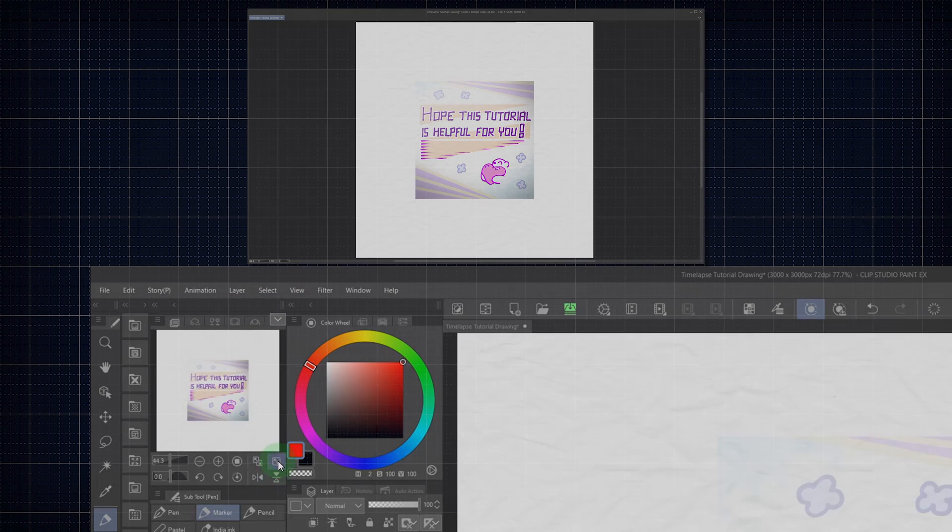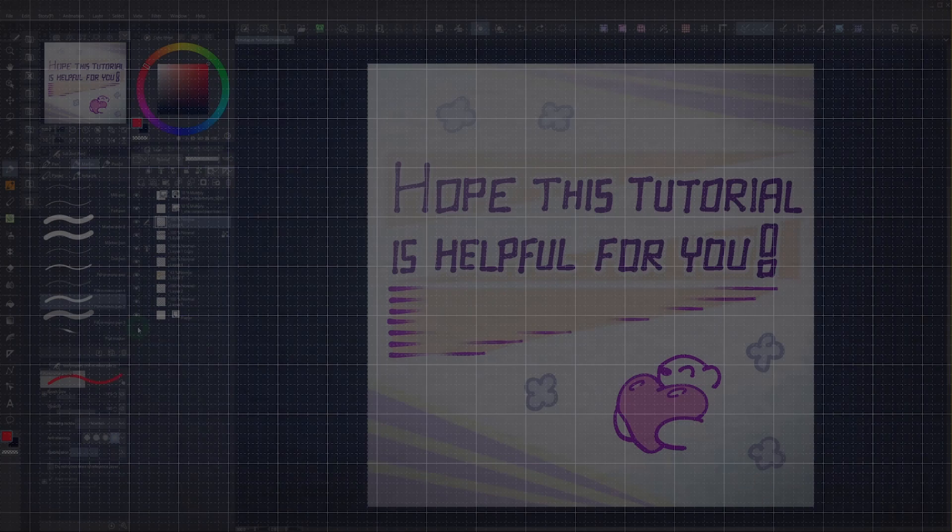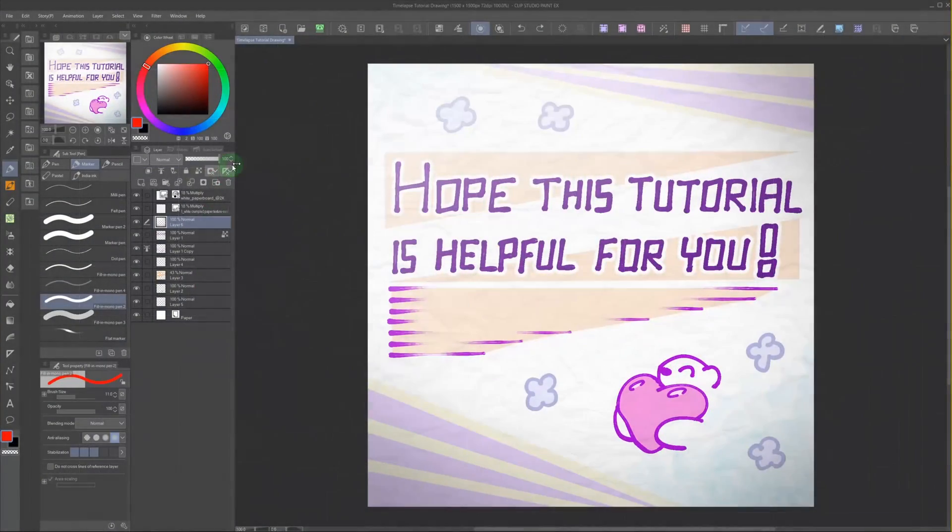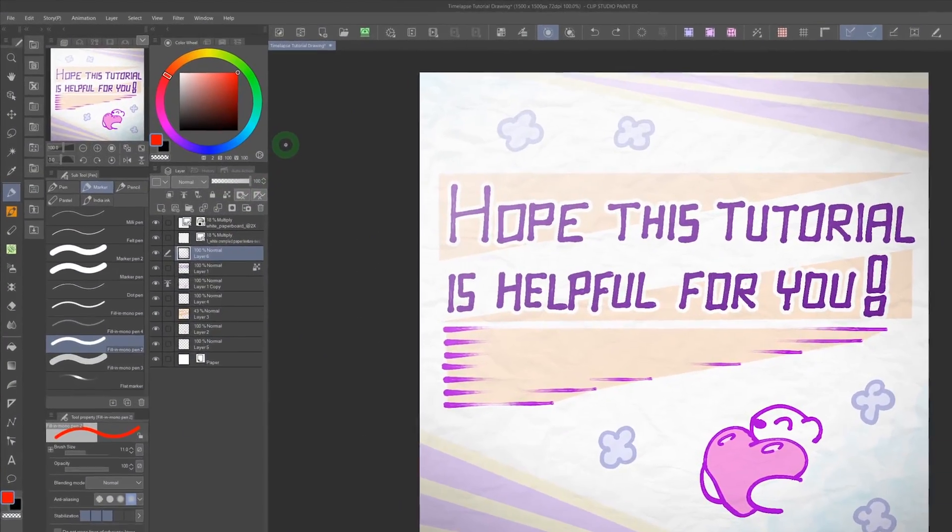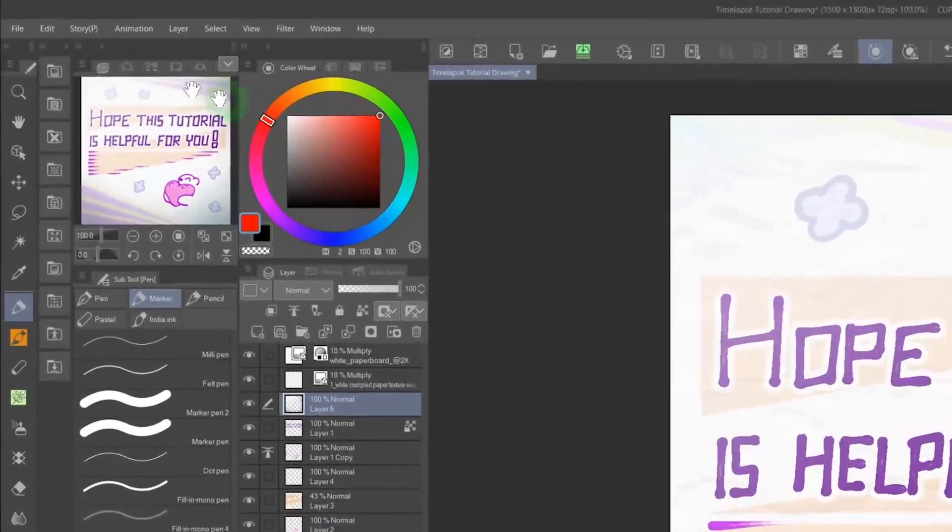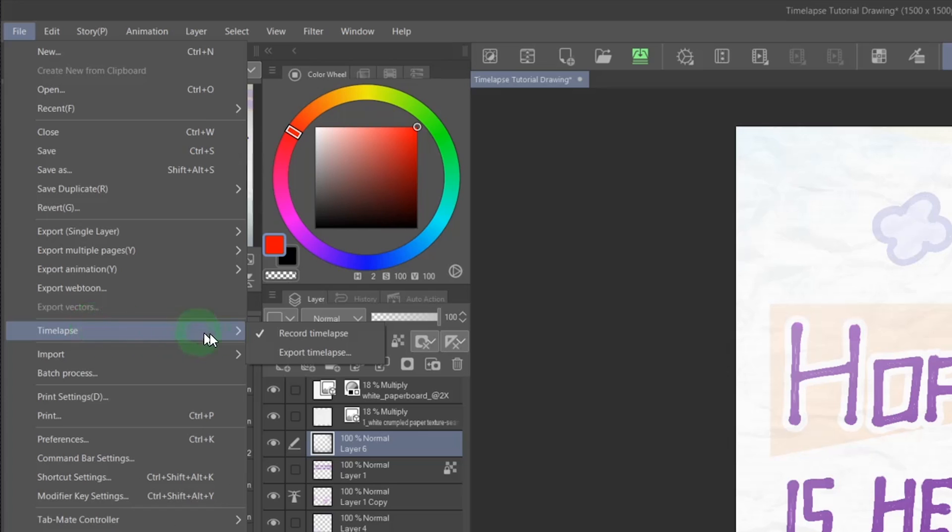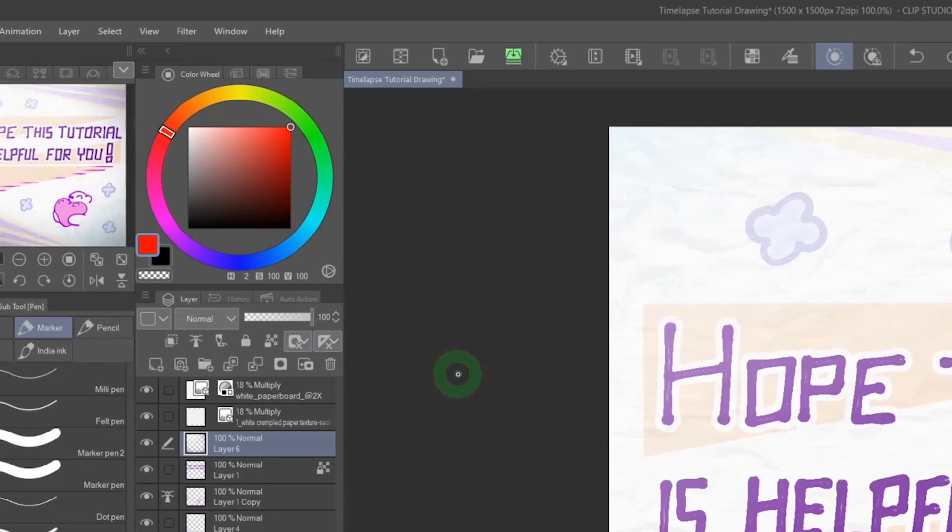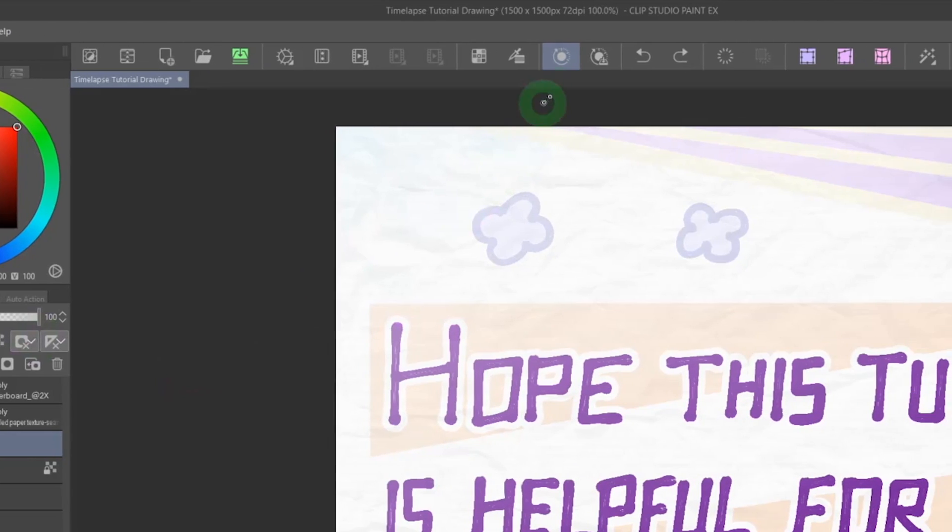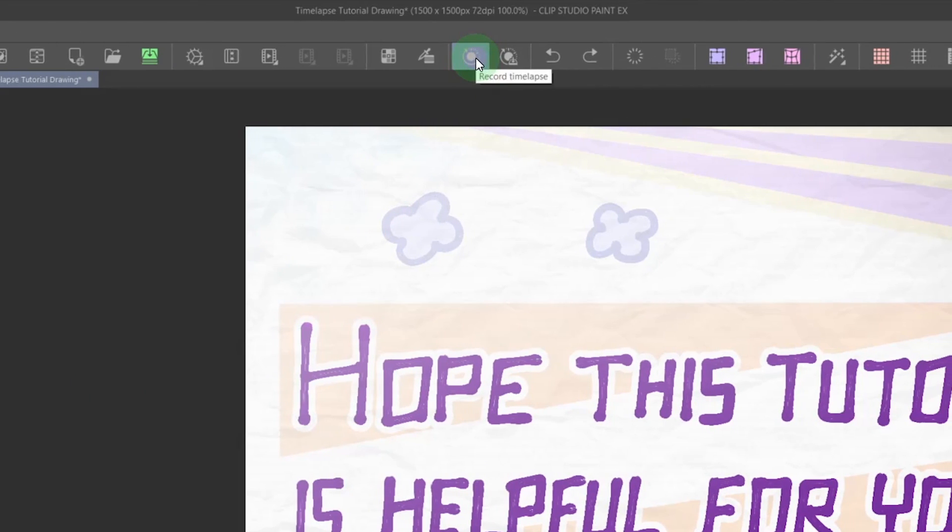The last method I want to show you is offered by the graphics program itself. Recently Clip Studio Paint got a new timelapse function. Procreate has something similar, and maybe some other programs too that I don't know of. In Clip Studio Paint you go to File, Timelapse, and there you have Record Timelapse, and Export Timelapse. Alternatively, you can put these on your command bar and quick access menu.